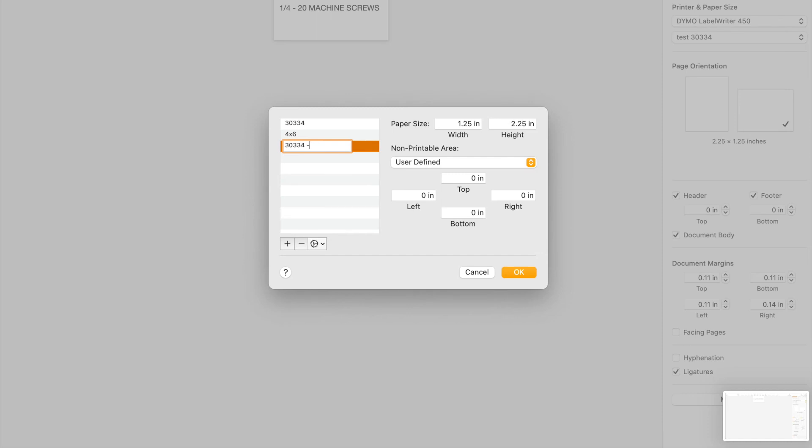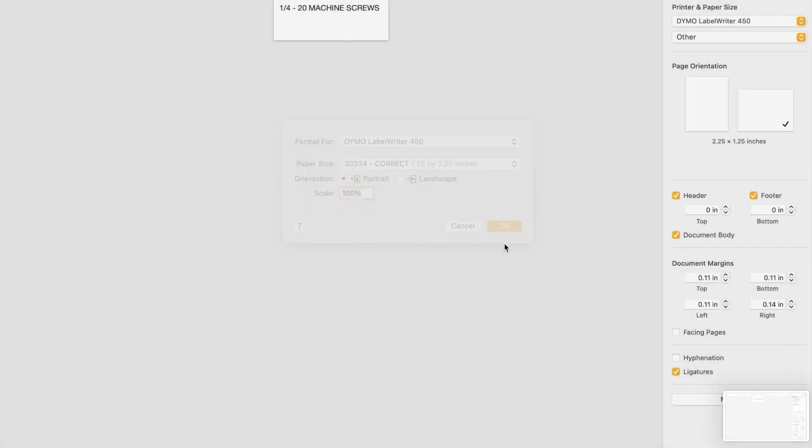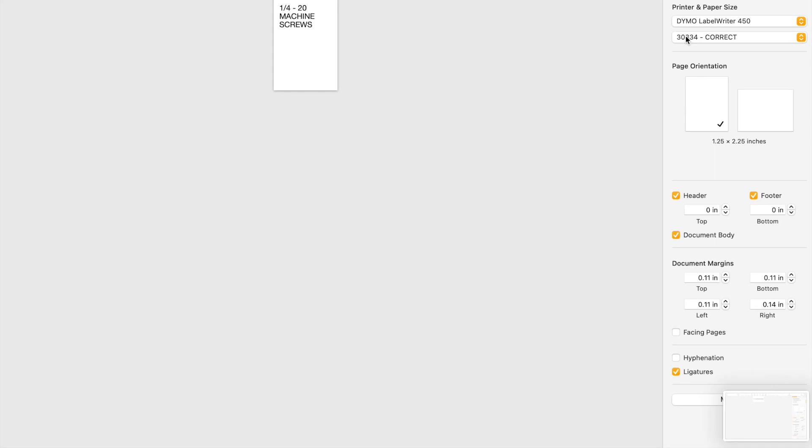And then maybe I could just say correct. And all the margins are zero because labels, we really don't want margins, but maybe you do on yours. And then we're good to go. So now it is something intuitive like the 30334, the correct version. And I guess I could delete the other one, but I think I had another program that actually used it that way.